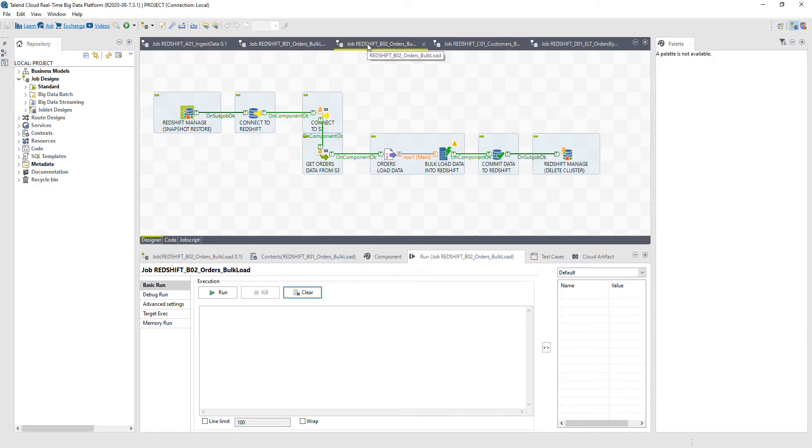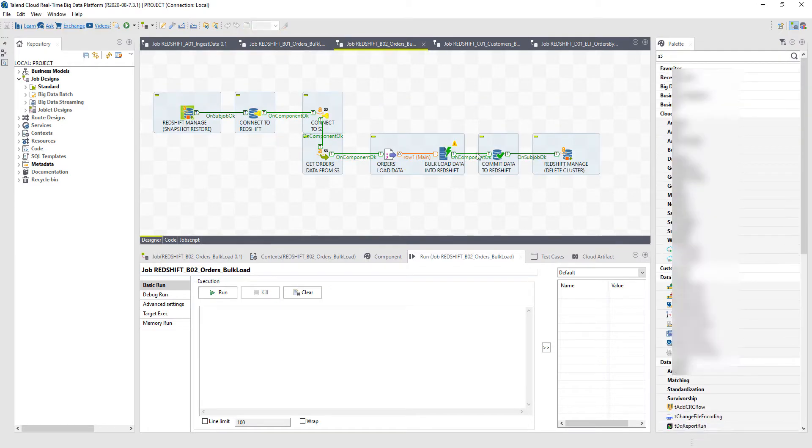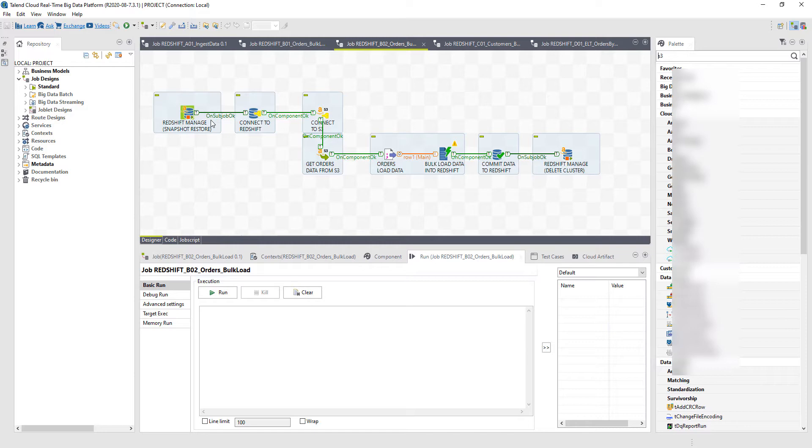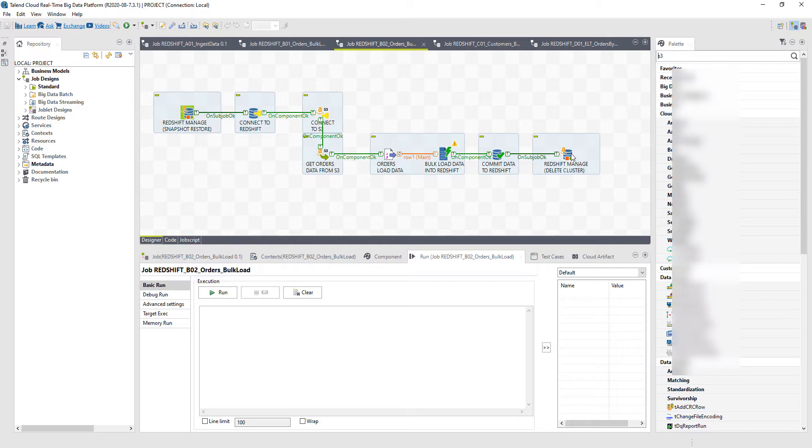Now I can take that one step further through these jobs by showcasing that I can also manage the Redshift cluster as part of my overall job, as part of that overall workflow. So not only am I landing that data directly into Redshift using bulk loading, but in this case, I also have the ability to first restore a Redshift cluster snapshot, run my job, and then delete that cluster when it's done.